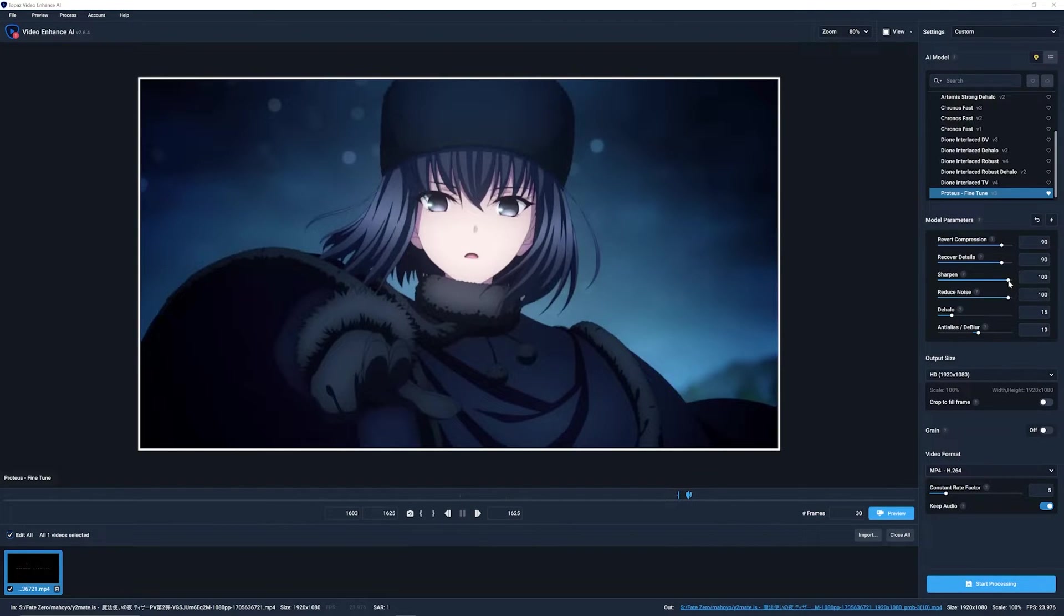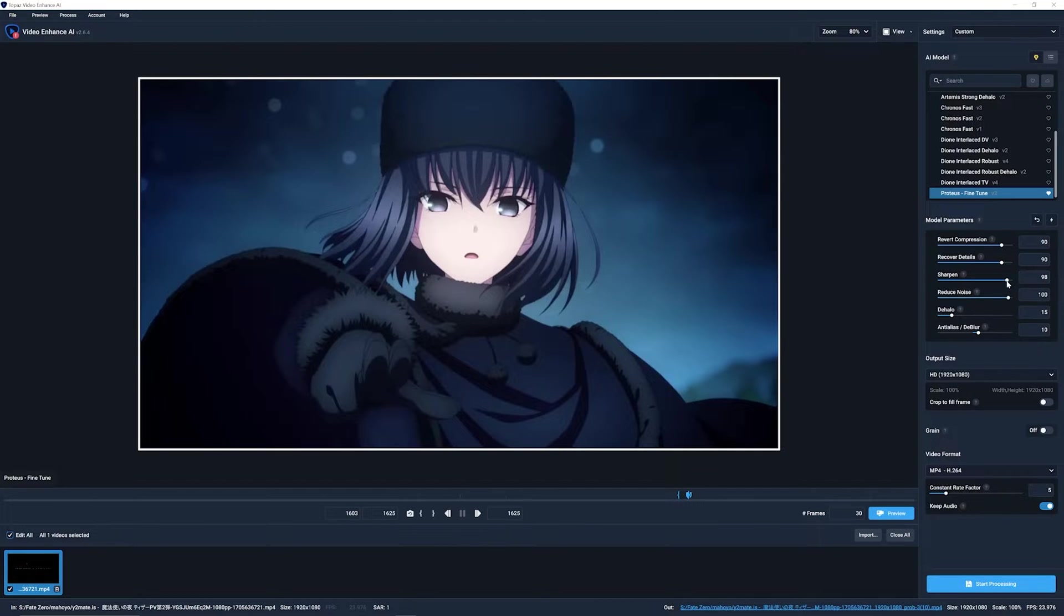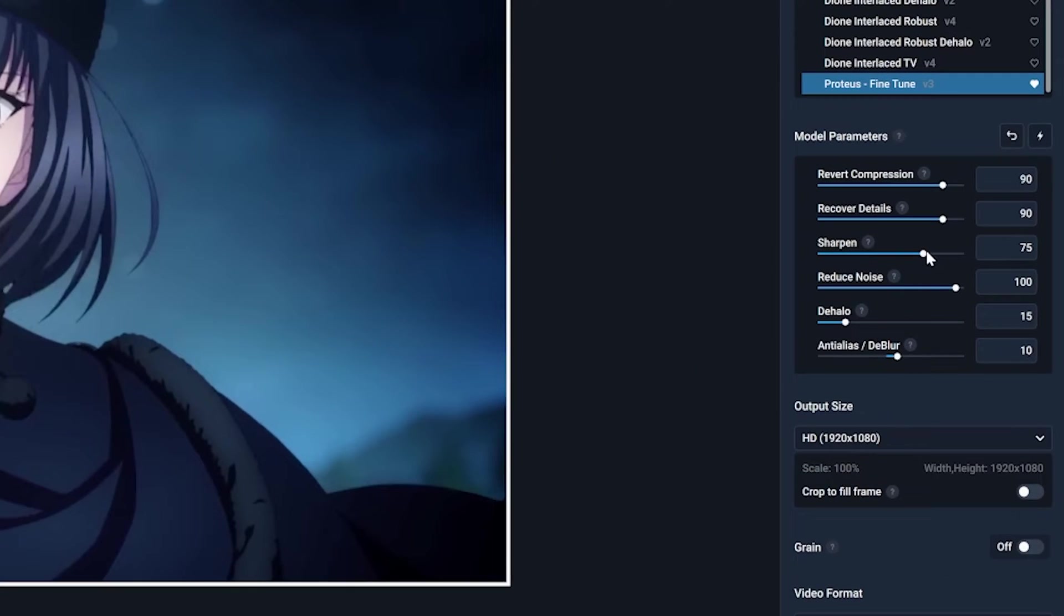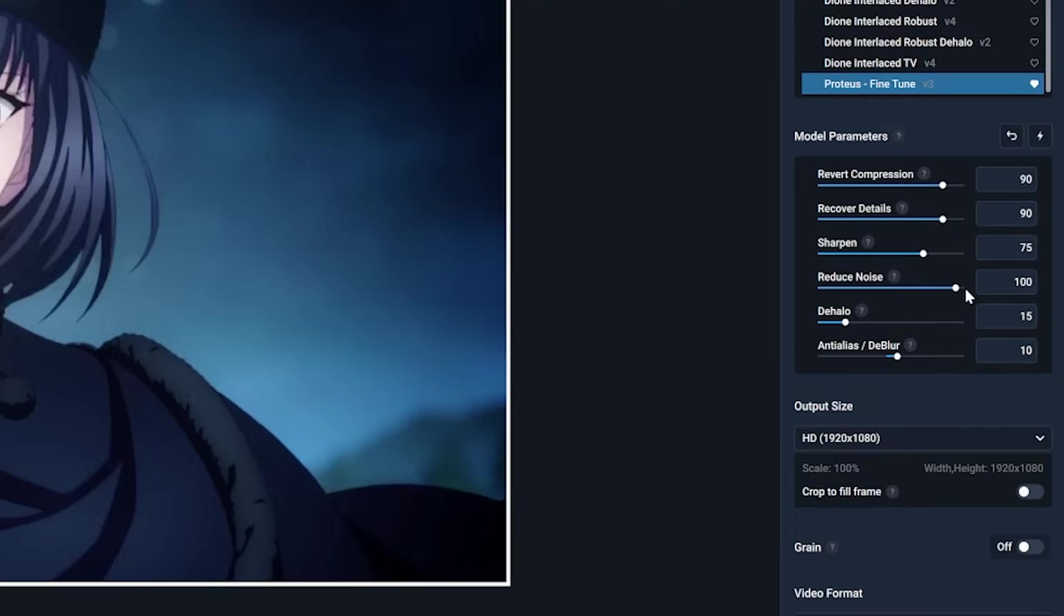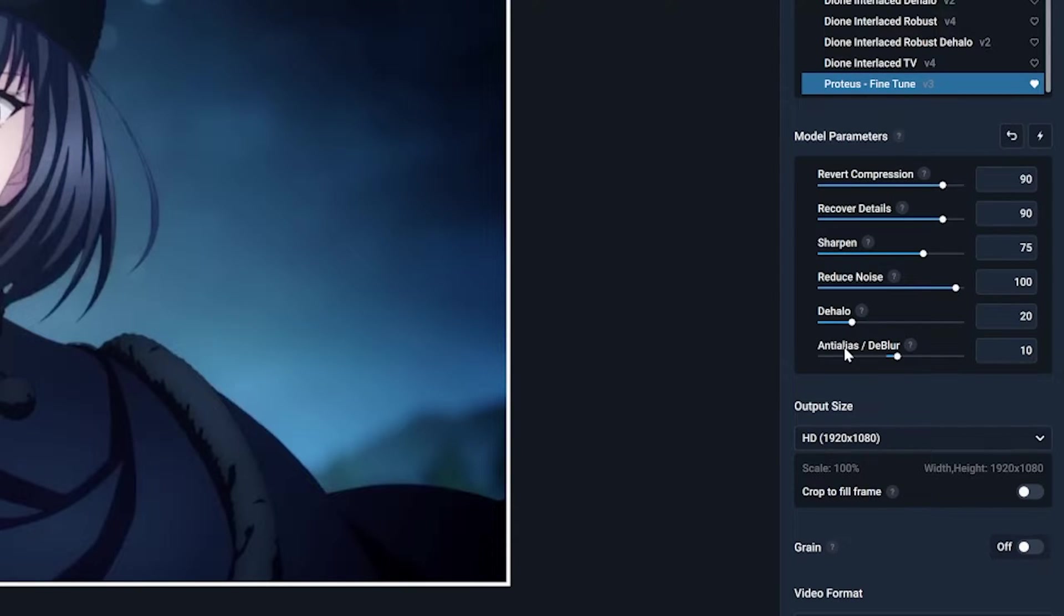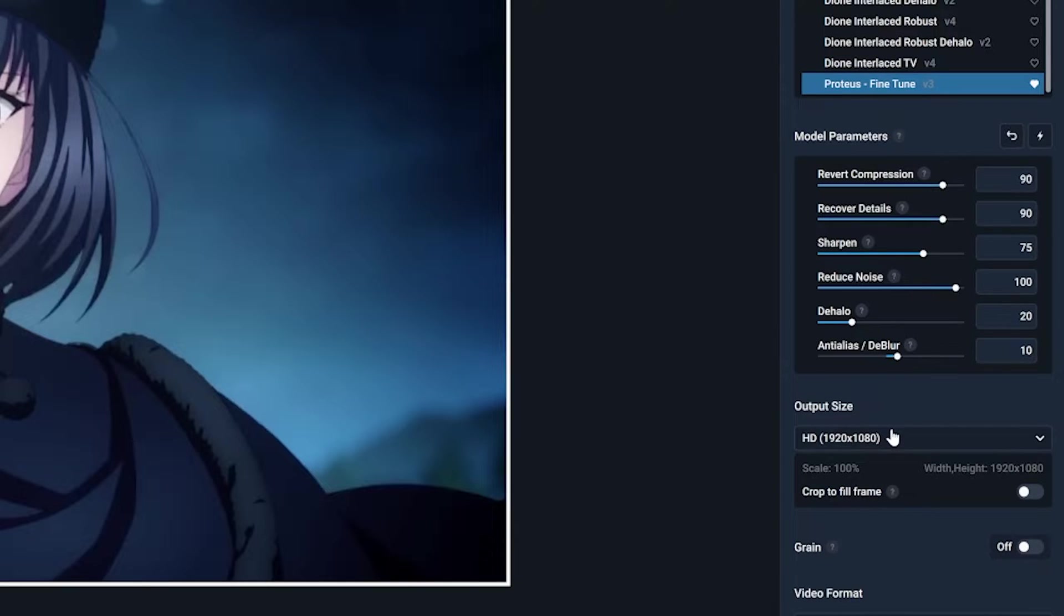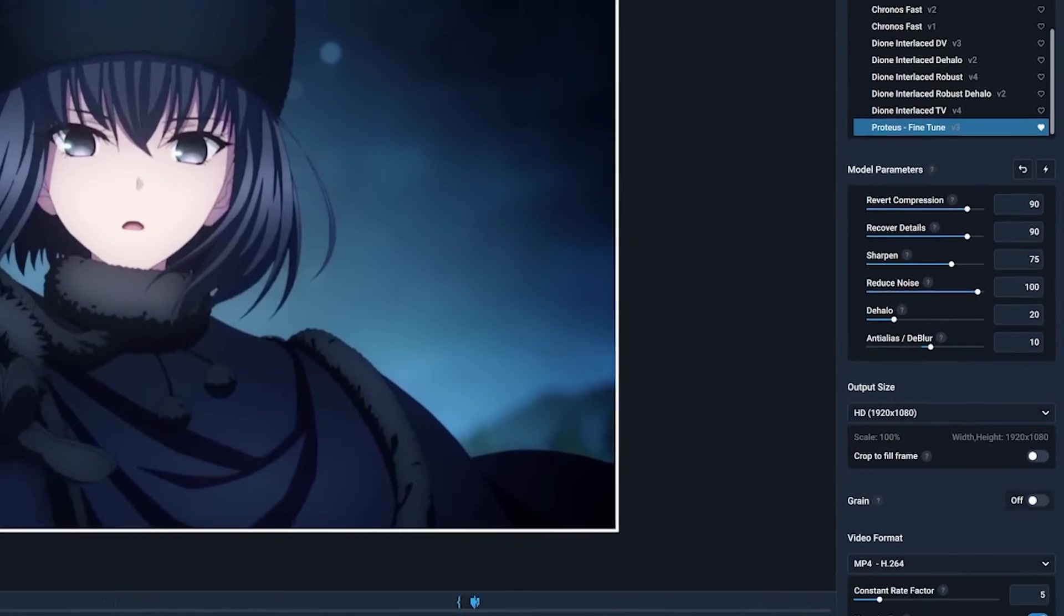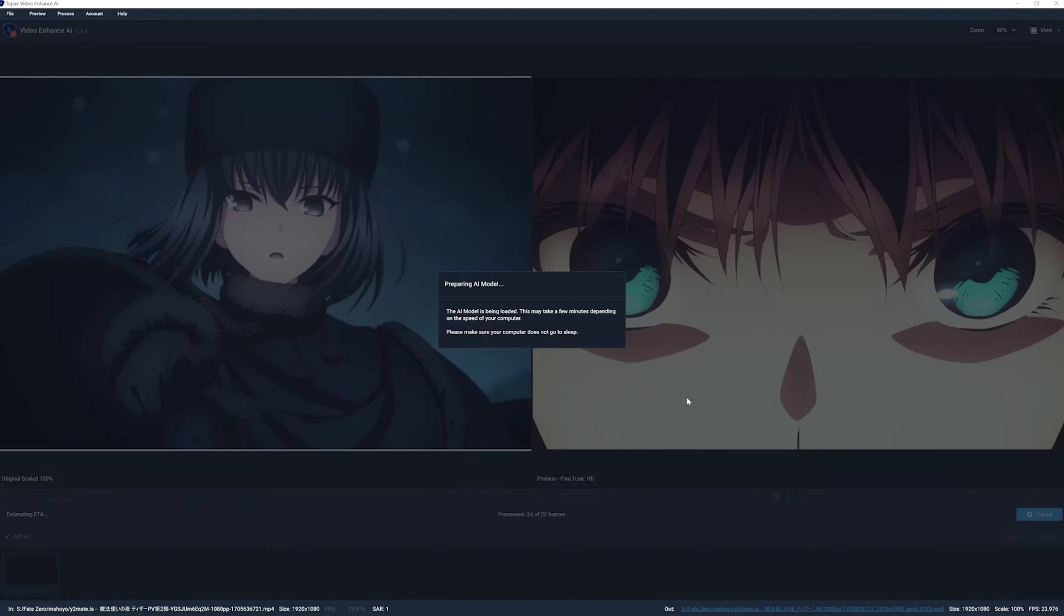Sharpen 75 to 80. If you go too much it kind of ruins it. The edges will just be super sharp and you don't want that. Reduce noise 90 to 100 is the best. Dehalo you could go from 15 to 20, depends on your edit. Then anti-alias and deblur to 10. I export these in 1080p, 1920 by 1080, then start the process.